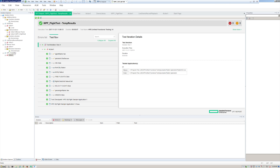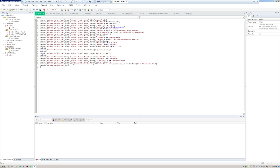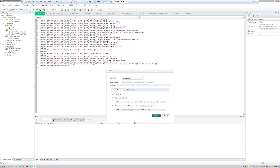Let's hop over to the Mercury Tours test. This test I did as a click-and-script — I used the record function of UFT and recorded all of this, then added the last two lines. The last line closes the browser, and the second-to-last line is a checkpoint, which is just a validation point. Let's run this one.